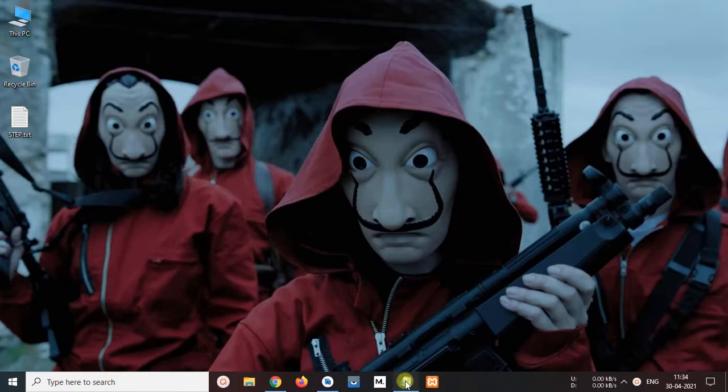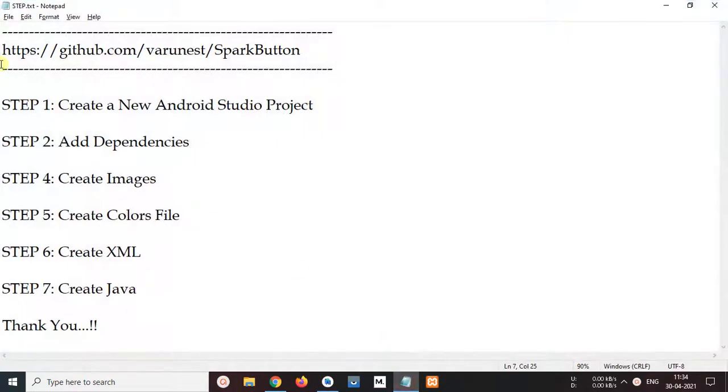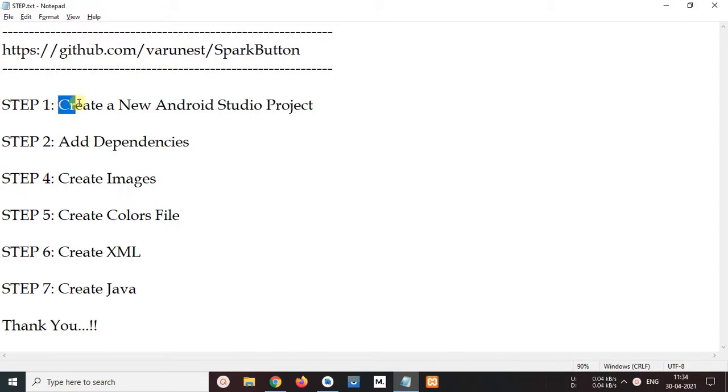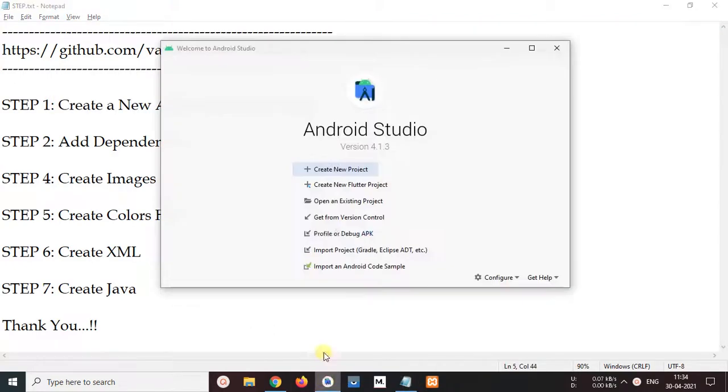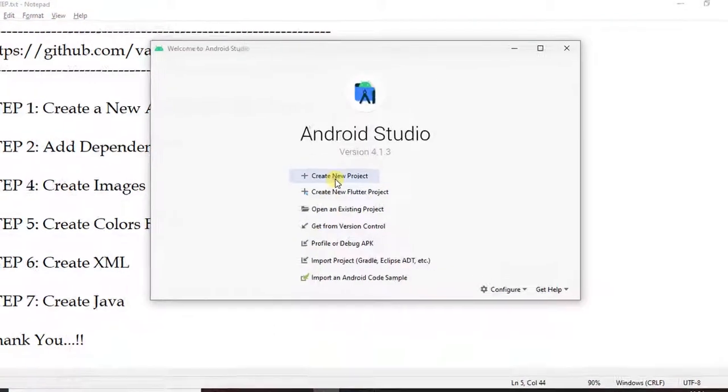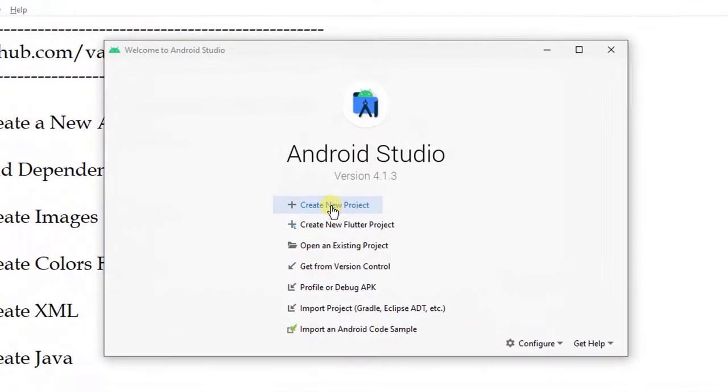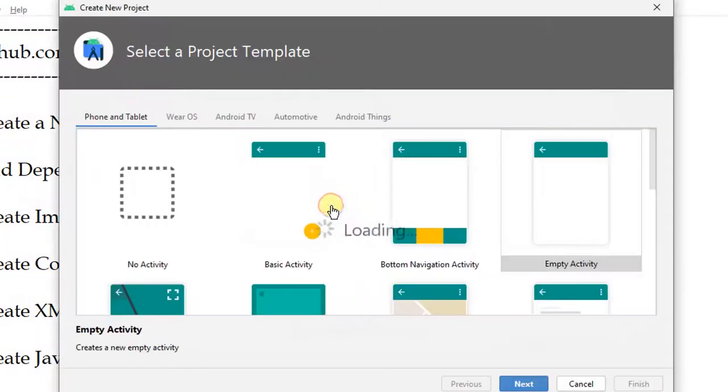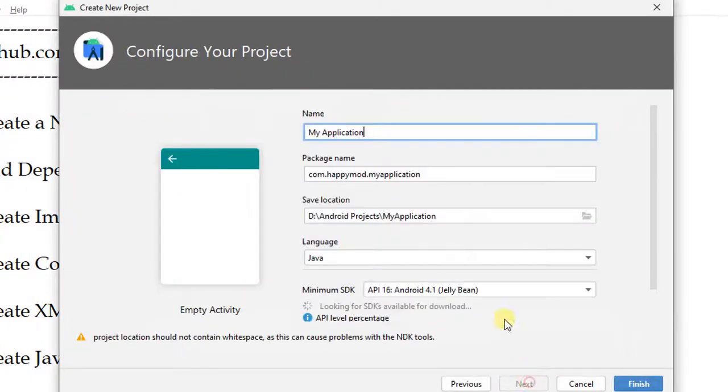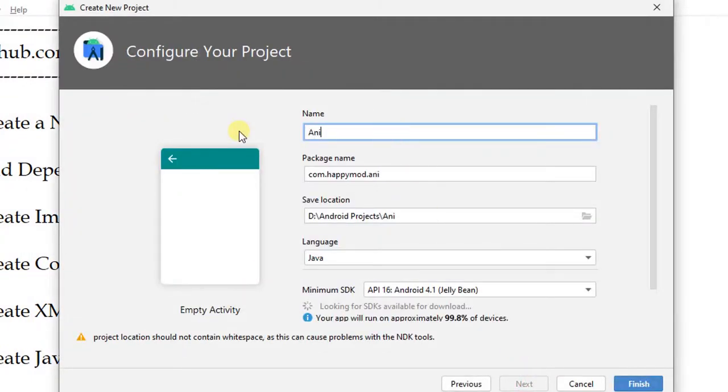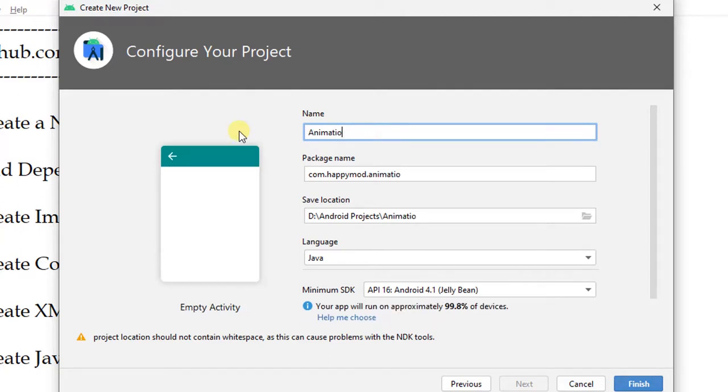First, I will go to our documentation and step 1, create new Android project. Go to studio and click create new project. Select empty activity and click next. Enter project name my application to animation button and click finish.